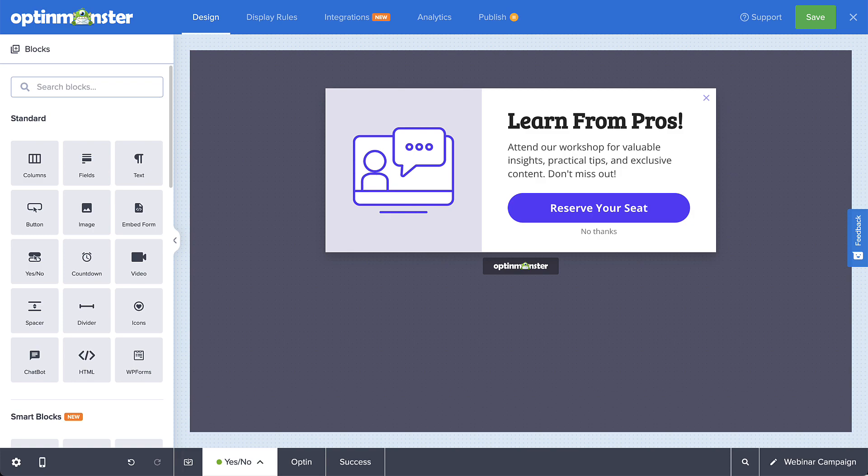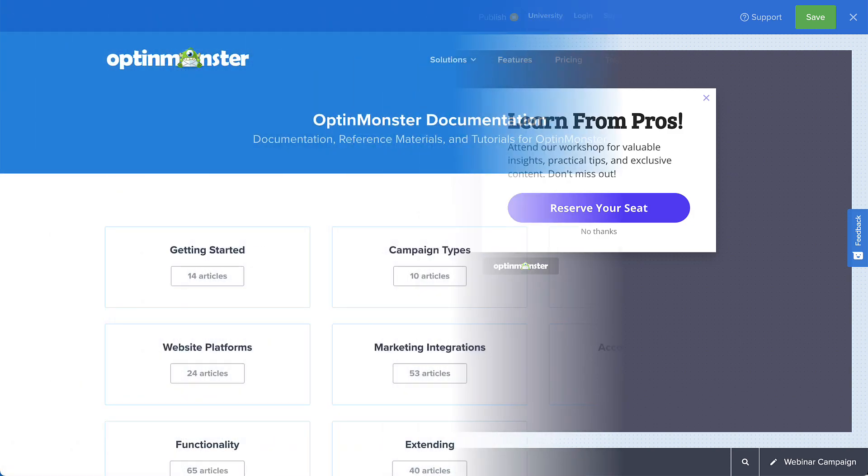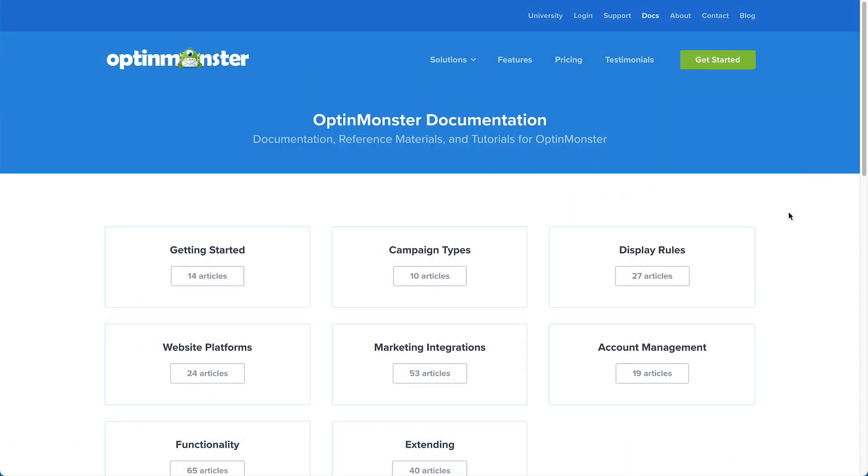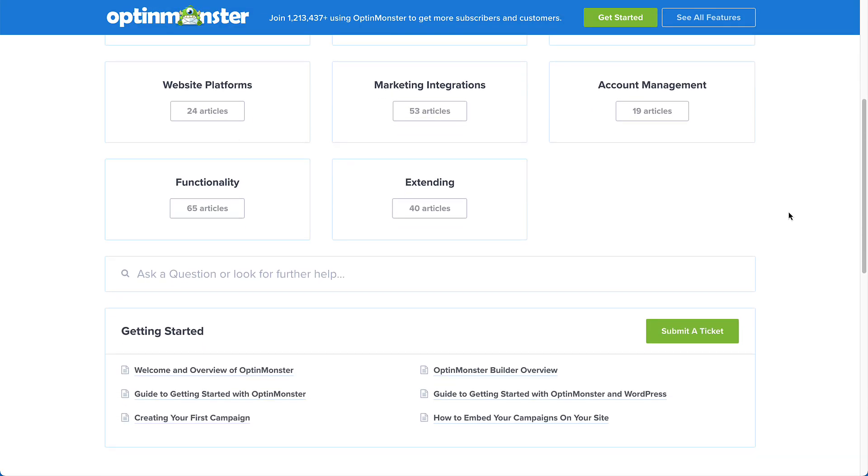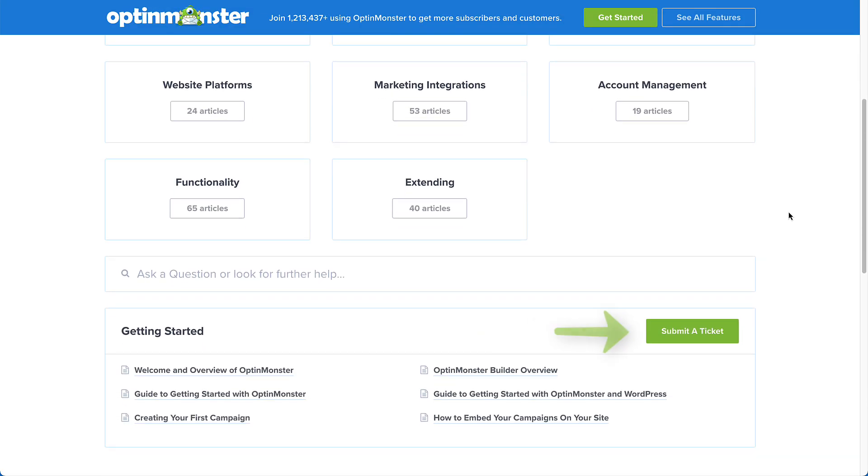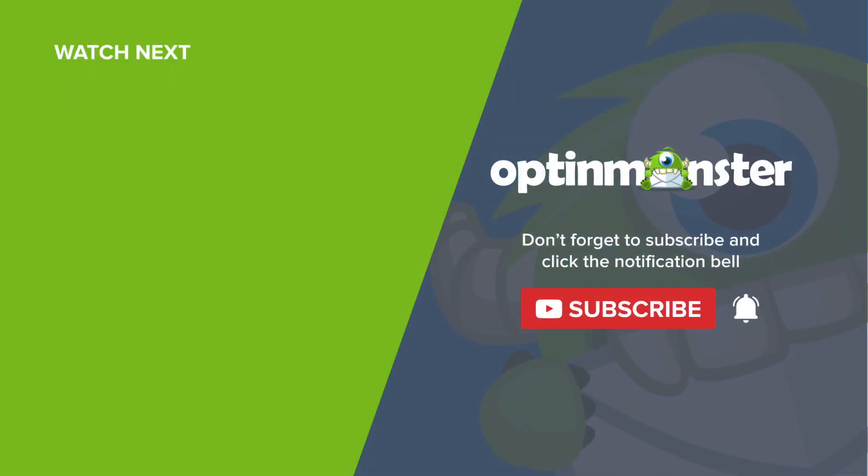And that's OptinMonster's Smart Optimizations feature. If you have any questions, be sure to browse through our helpful documentation. Or, for further assistance, you can submit a support ticket and we'd be happy to help. Thanks for watching.